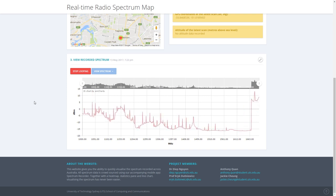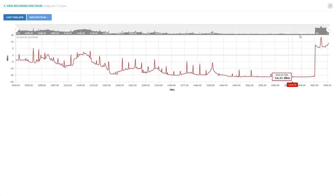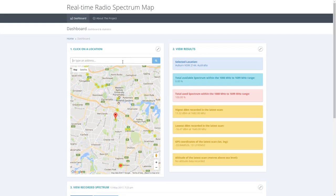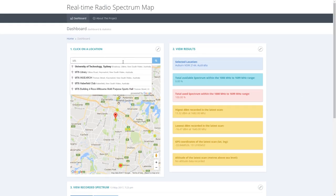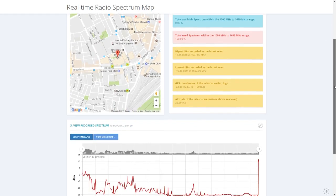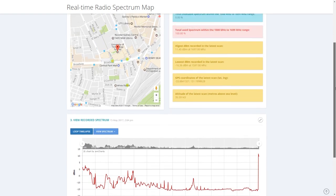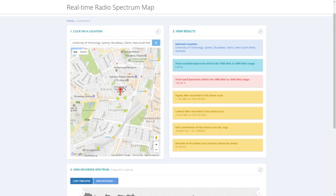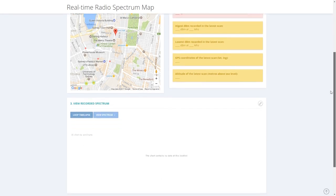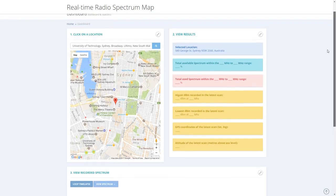You can click on stop looping at any time to cancel this animation. Here, we can also search for spectrum data using the text input field, which allows you to directly look up an address. What happens when you click on an area with no data? A push notification gets sent to the nearest user, requesting them to record data at the specified location. Here is an example.